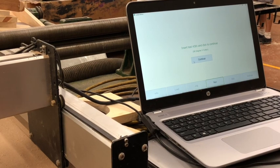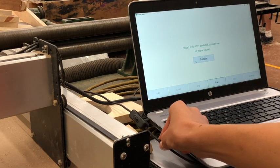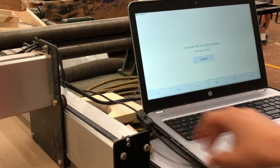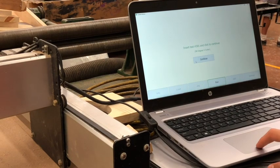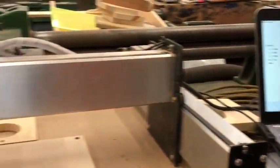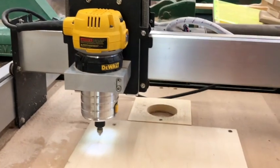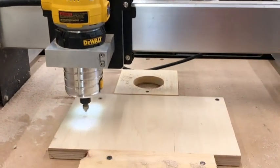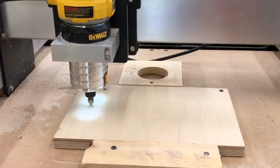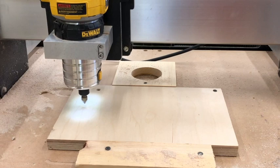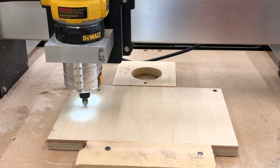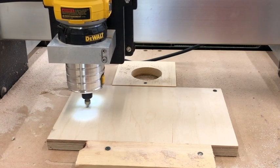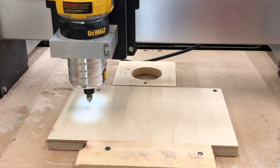Once you click continue, your CNC cut will begin. If anything goes wrong, switch off this black switch. This will immediately stop the CNC. As you can see, if everything is done correctly, it should go to the middle of the work piece and start carving.